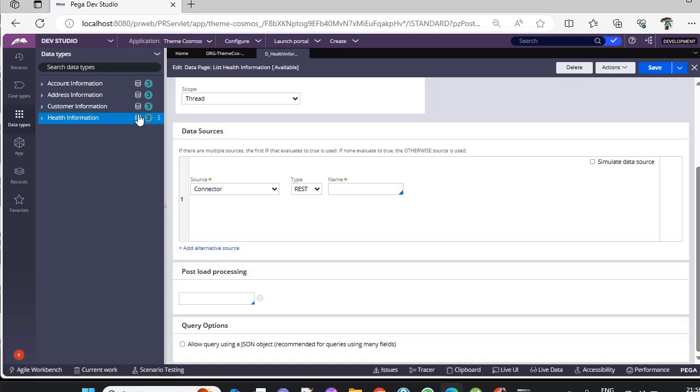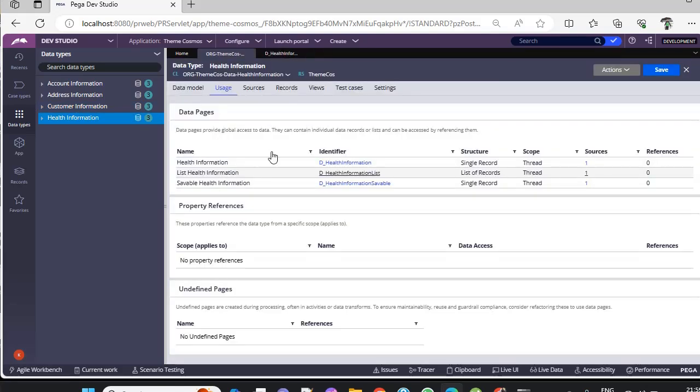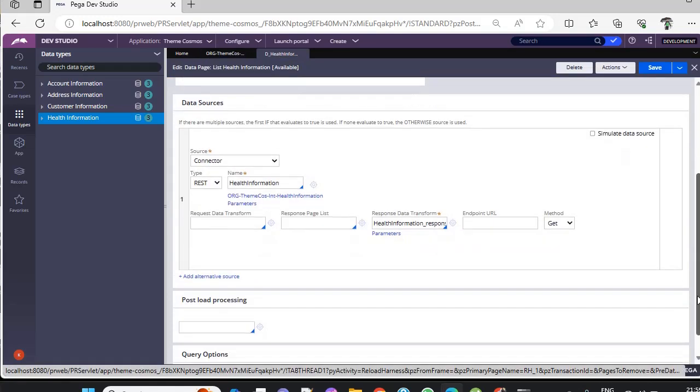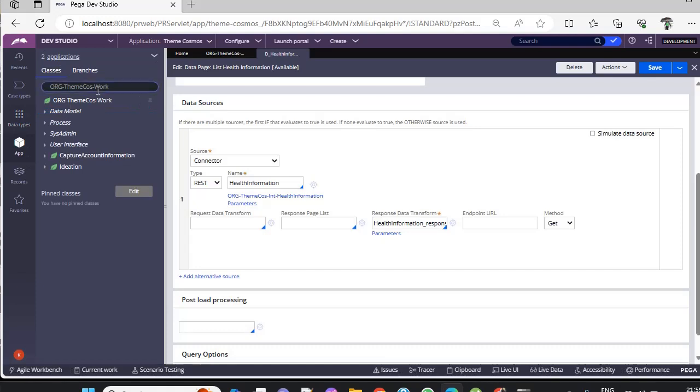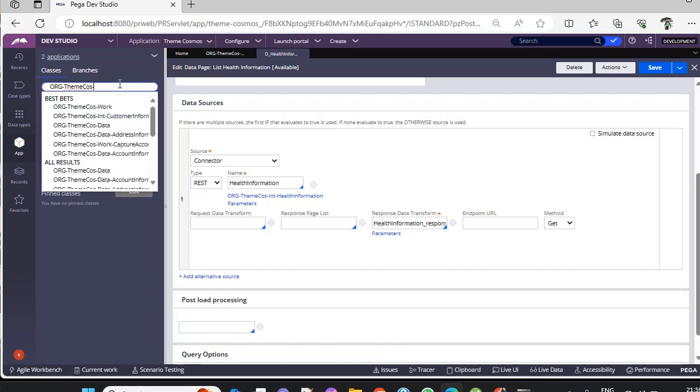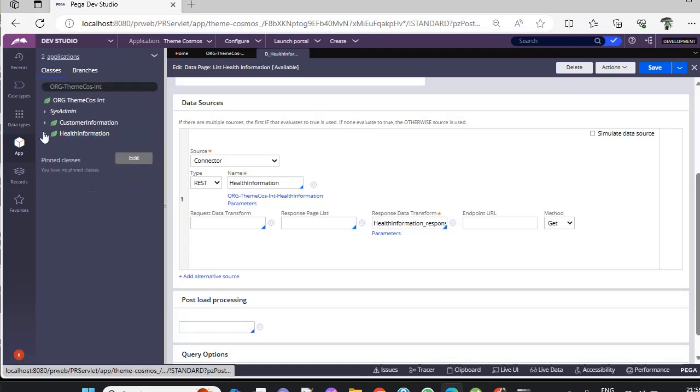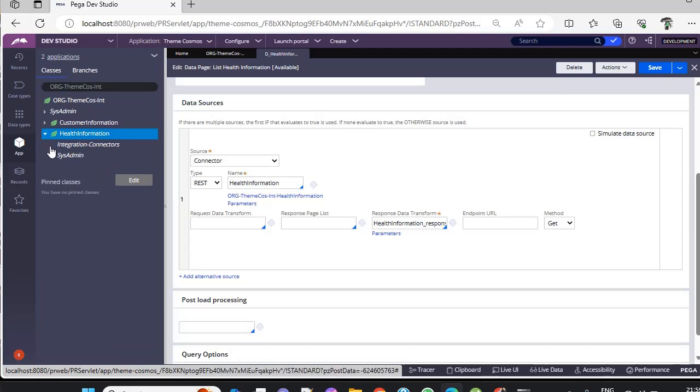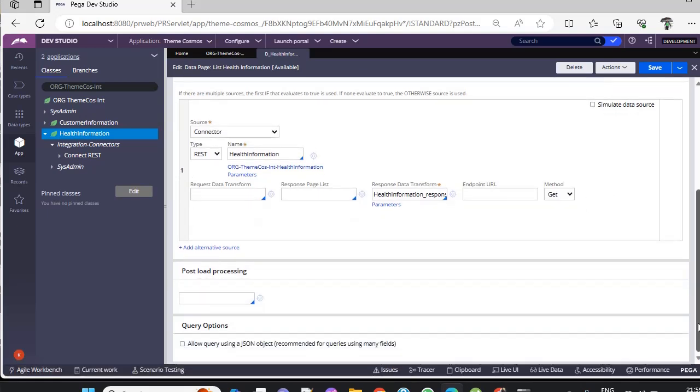Going to Health Information, you can see there is a REST integration type. This particular class, we did not create manually—it was automatically created. It's under Org-Theme-Cosmos-Int. Here's the Health Information, and you can see the integration connectors created. This data transform is created, and this is a method type.